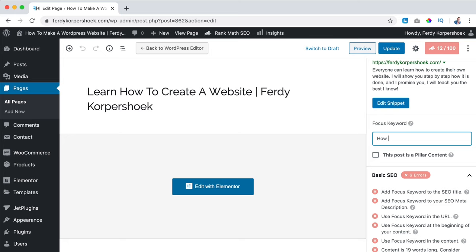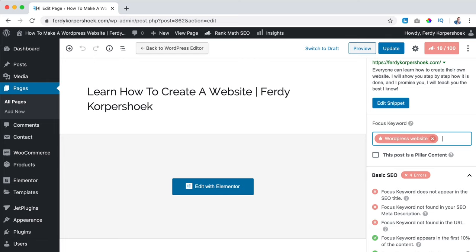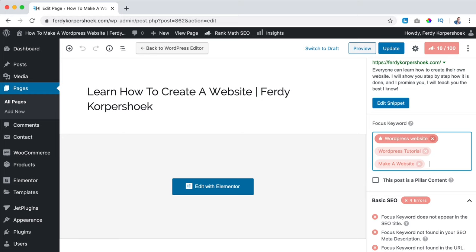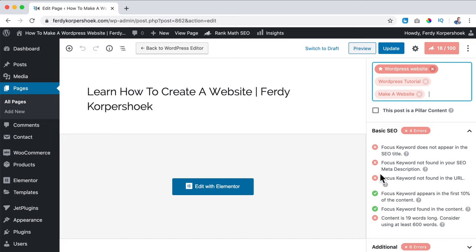We can have a focus keyword - I have none, so I add: WordPress website, WordPress tutorial, make a website. With Yoast you can only have one focus keyword, but here you can have more - so that's amazing. When I fill these in, I can see over here what I'm doing well and what I'm doing wrong. The focus keyword does not appear in the SEO title, so I can fix that.